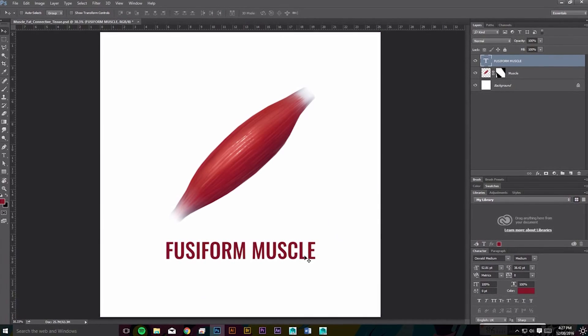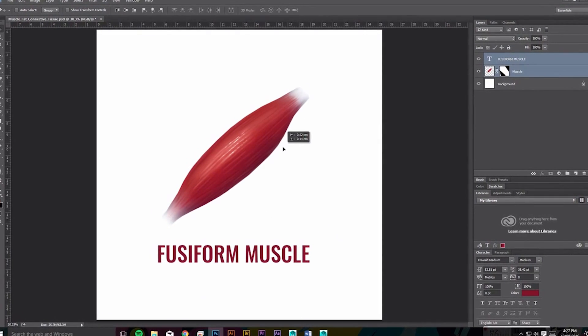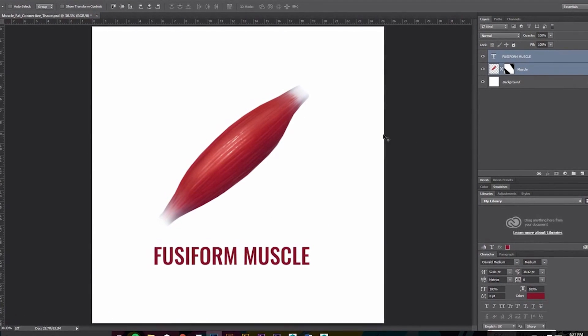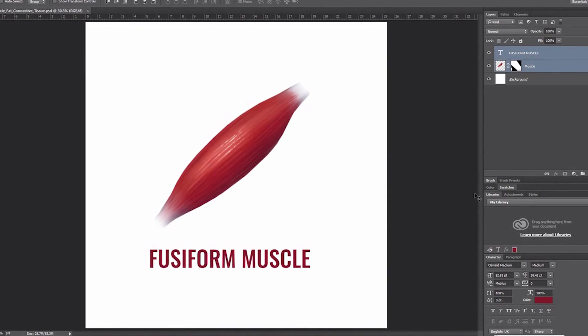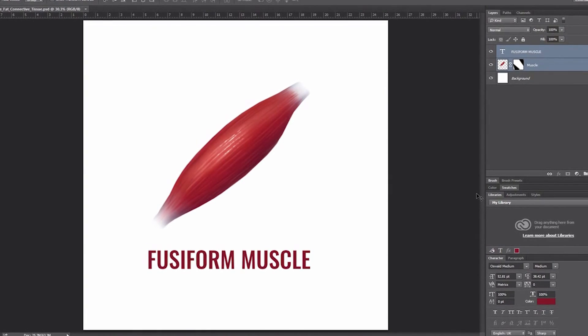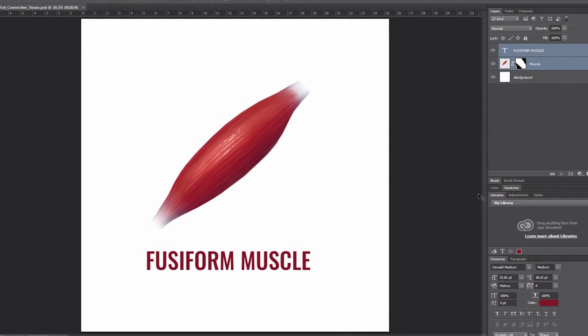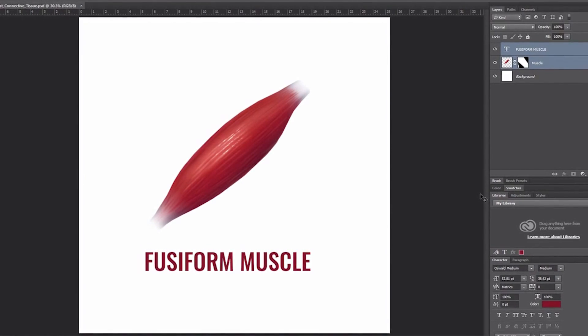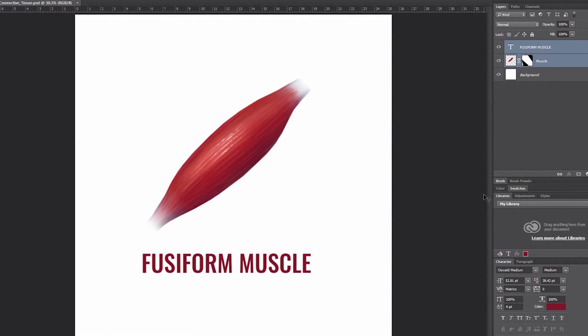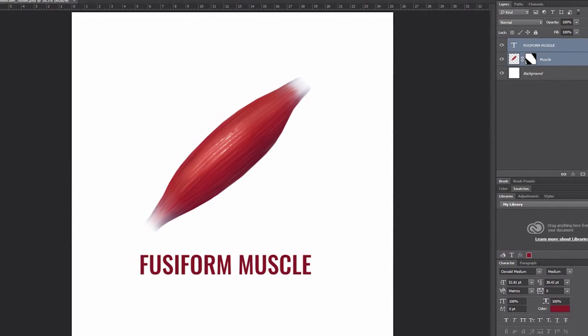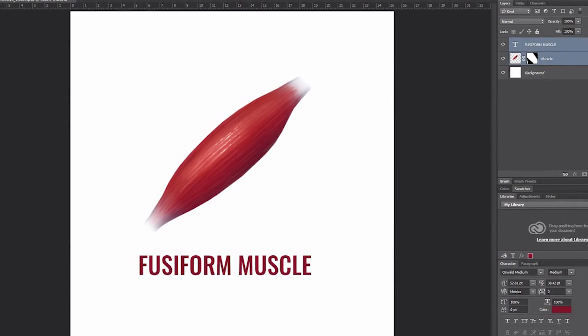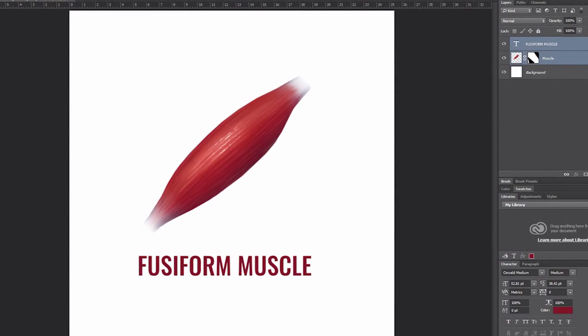And there we have it. There's your fusiform muscle. So thanks again for checking in and watching. Also thanks for the comments. If you have any feedback or suggestions on my next tutorials feel free to comment below. Bye guys.